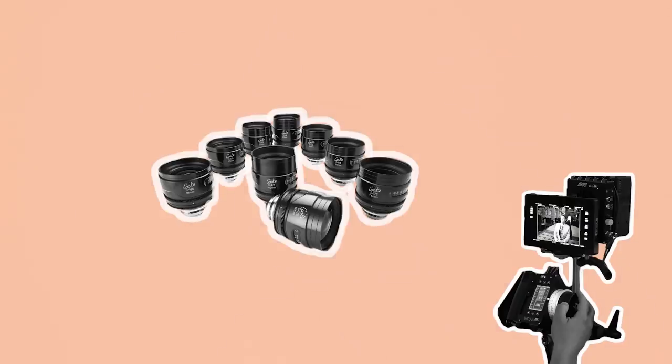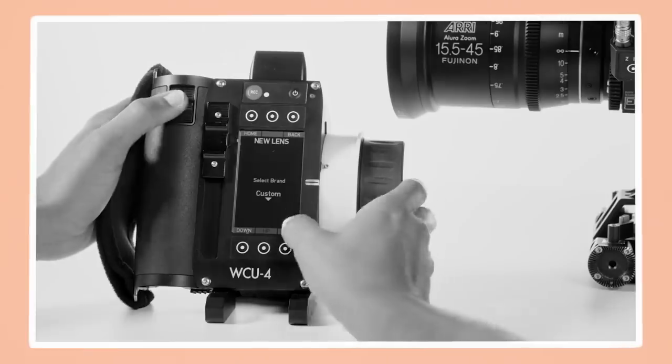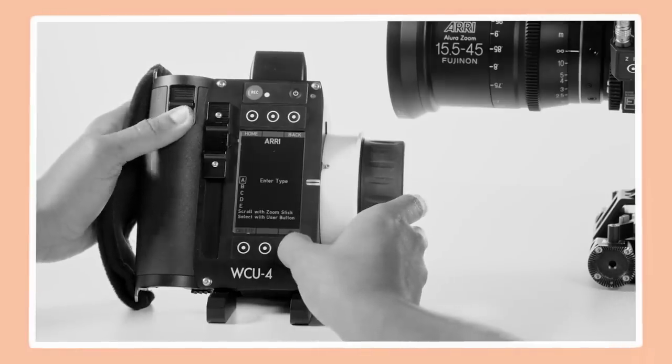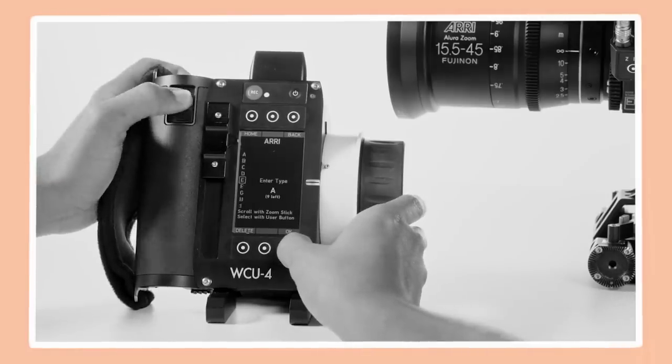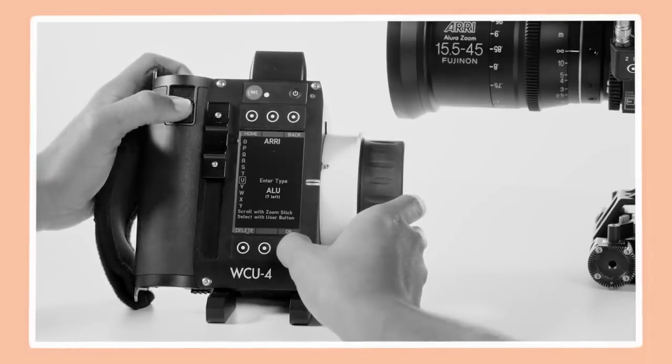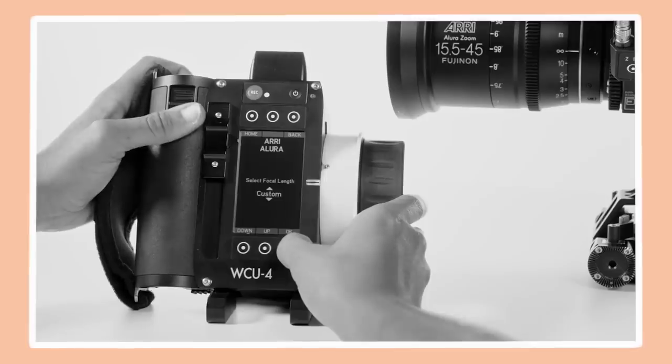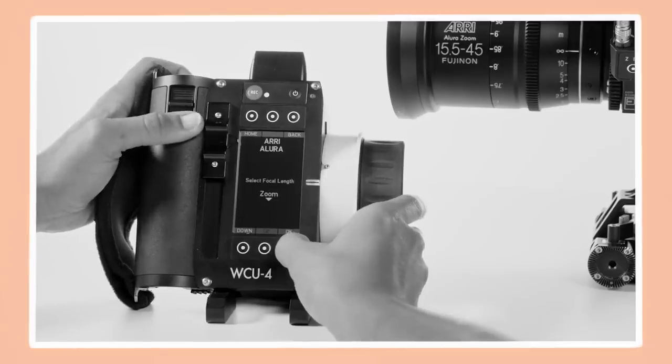Once this is done they will mark up lenses. This is a process where the distance markings on the lens are synced by either programming or manually transcribing the distances onto the focus rings which they'll be using.